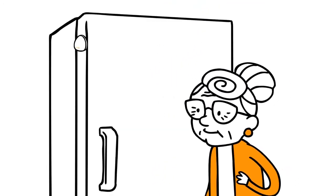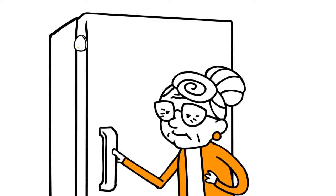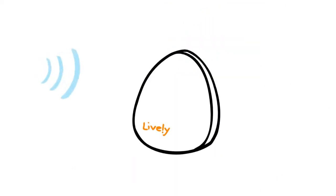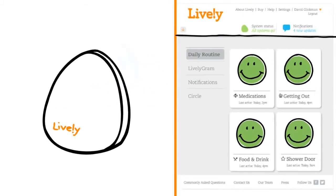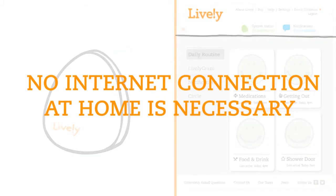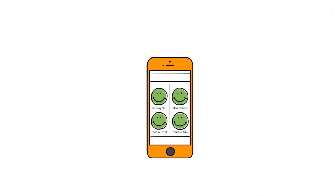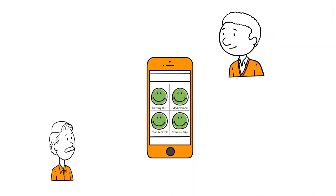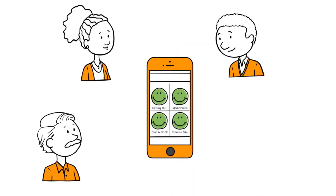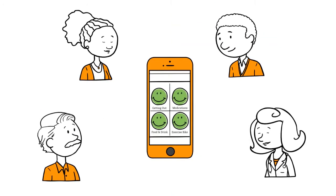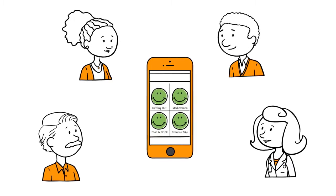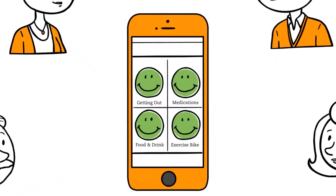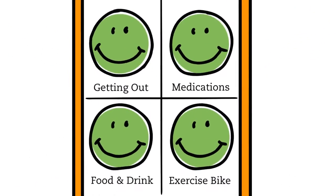The sensors communicate wirelessly to a central hub, which then sends activity information to a secure website, all with no internet connection required in Mary's home. Mary also chooses who in the family has secure access to her routine activity.